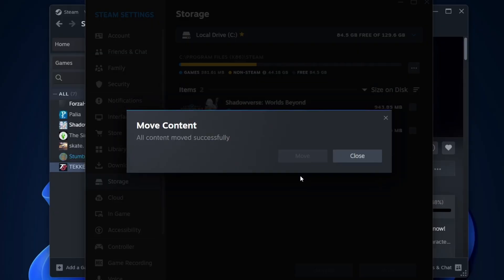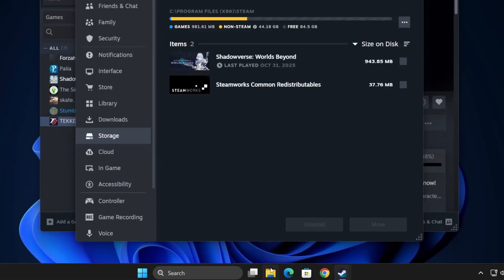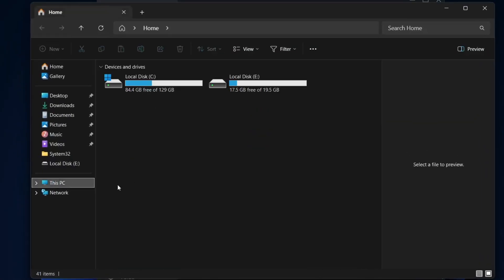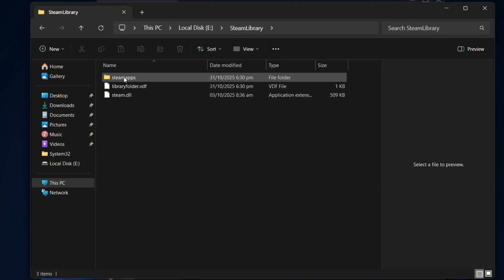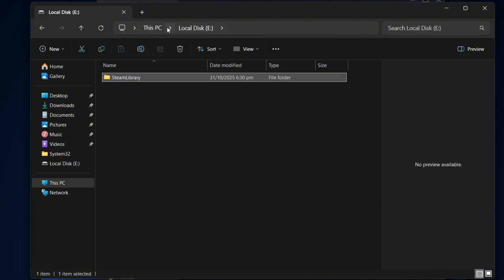Once the process is complete, open File Explorer and you'll notice new data in your local disk E or whichever drive you selected. That's the game we just transferred.